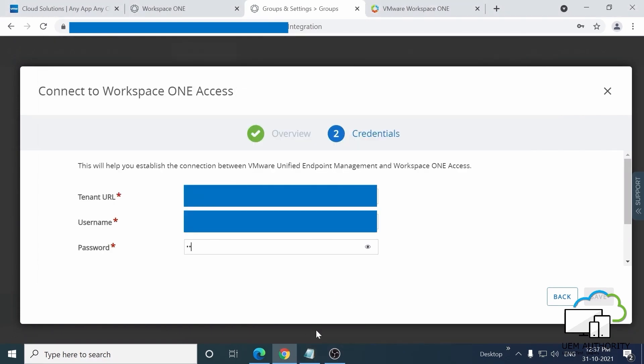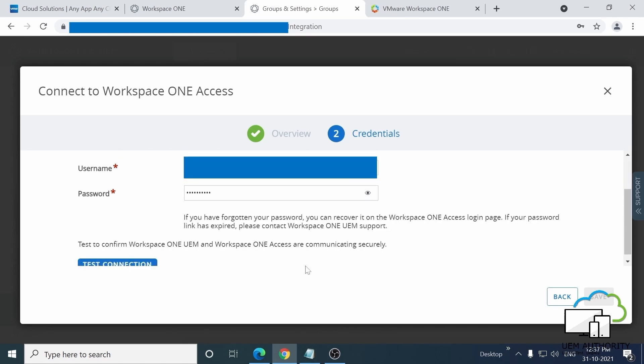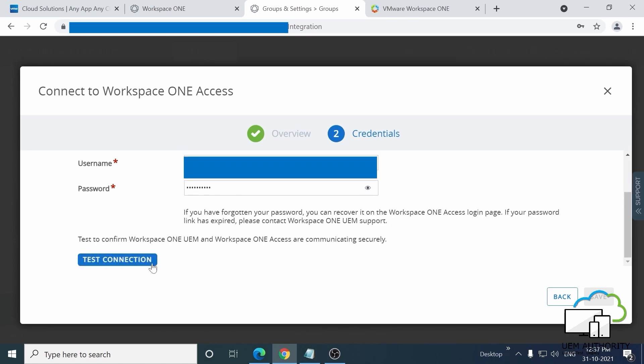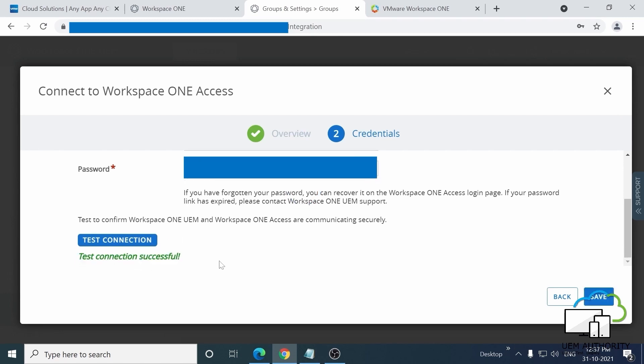When you're done, scroll down and you'll see the Test Connection button. Test Connection successful in green, and the Save button will become accessible. So go ahead and click on that button.